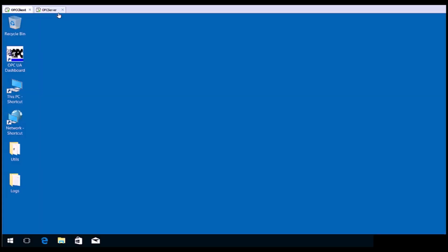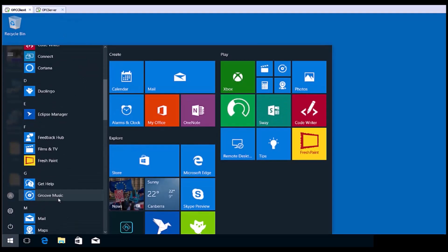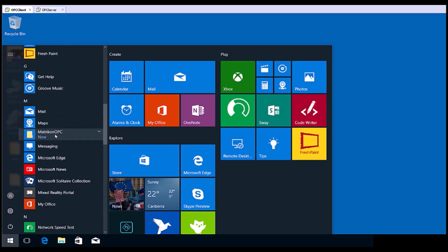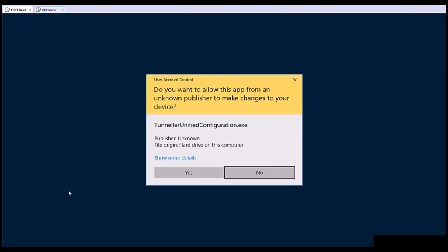Now we'll move on to the OPC client computer and open the Matricon OPC UA Tunneller configuration from the Windows Start menu. Click Yes here.